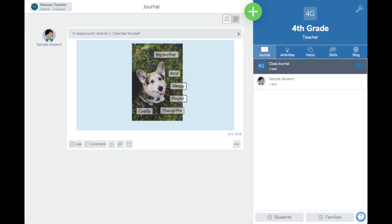Now that I have submitted my response as a sample student, I am back in my teacher view. I can view the test response I just created as the sample student.